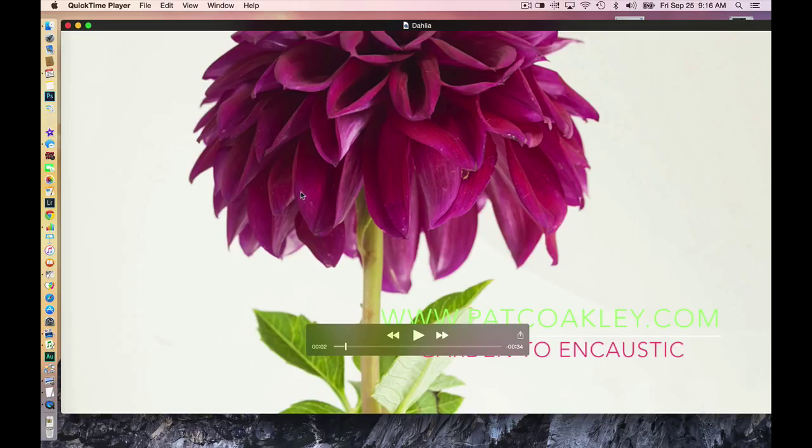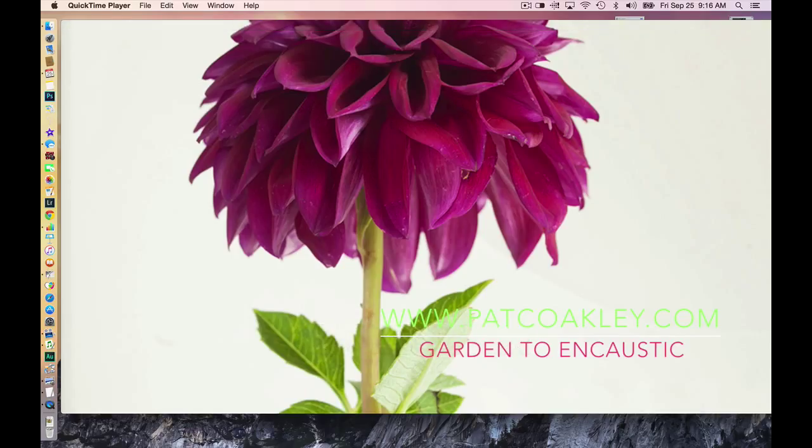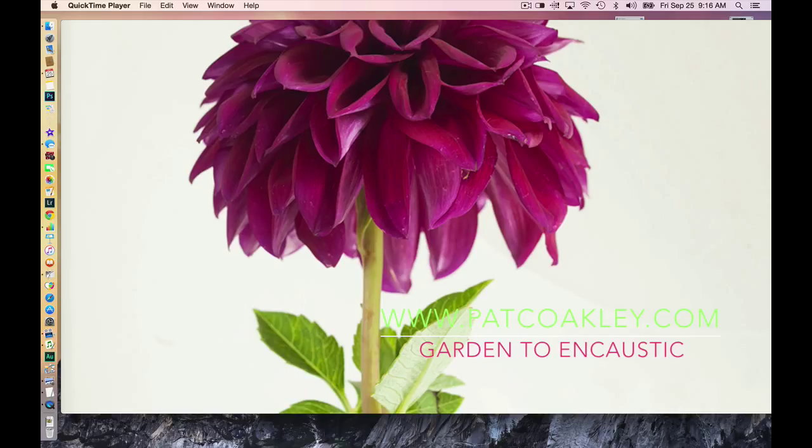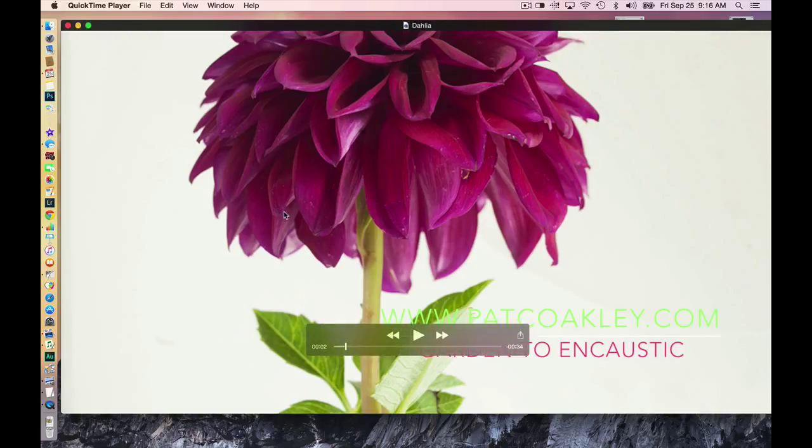I photographed it against a white background because when I do this series, which is based on applying a photo texture, then doing a photo transfer, and then applying encaustic wax, I find that the white background works best for me.